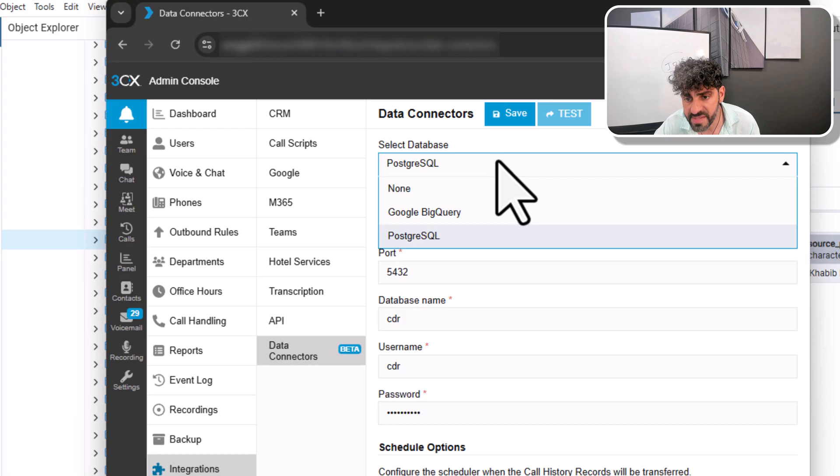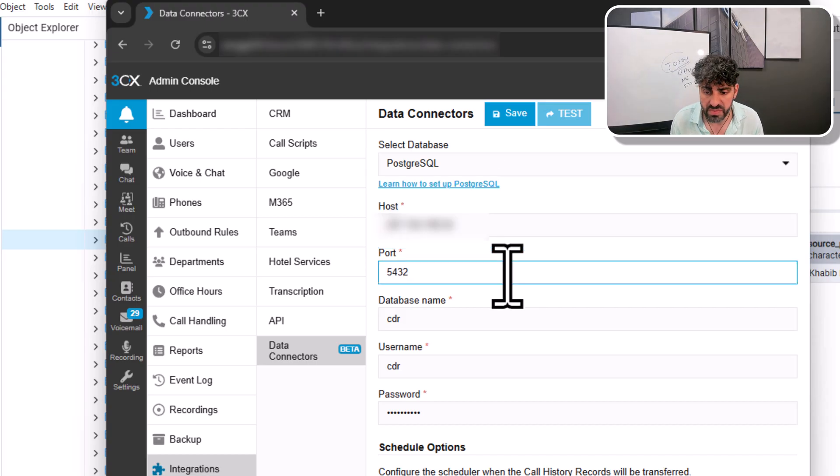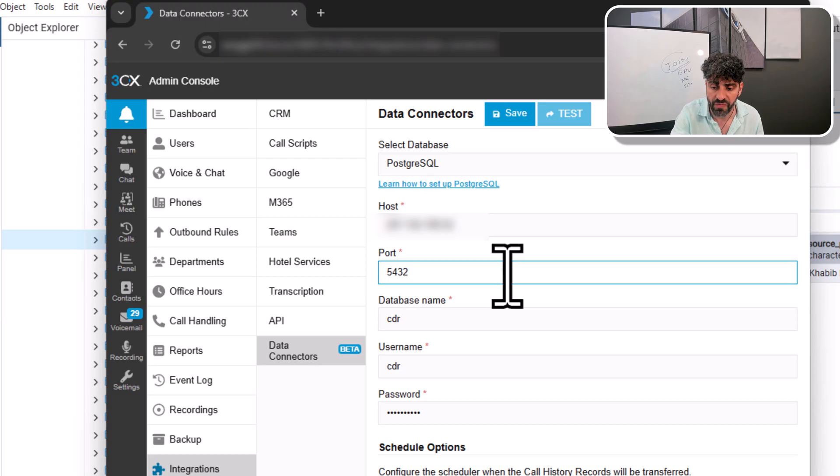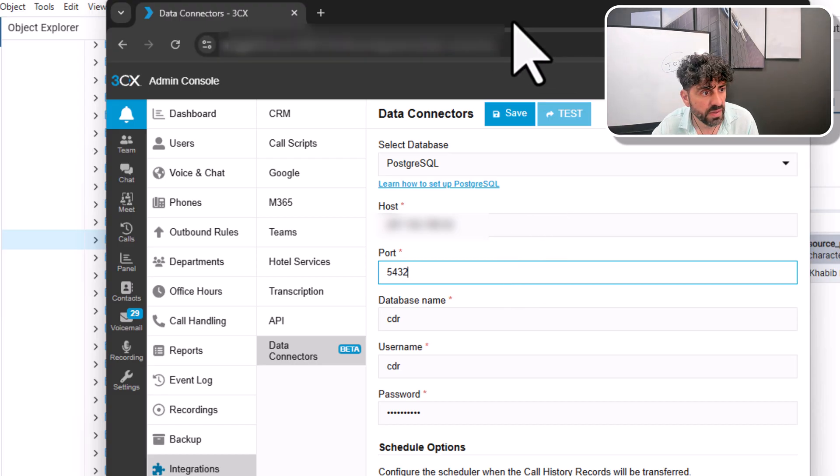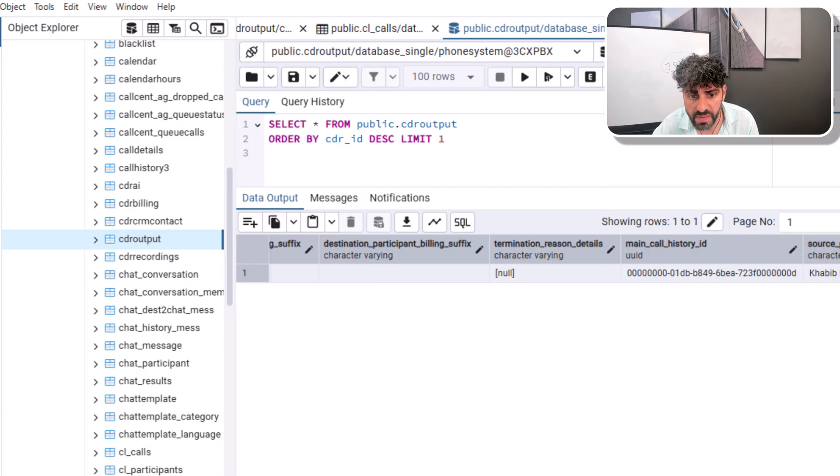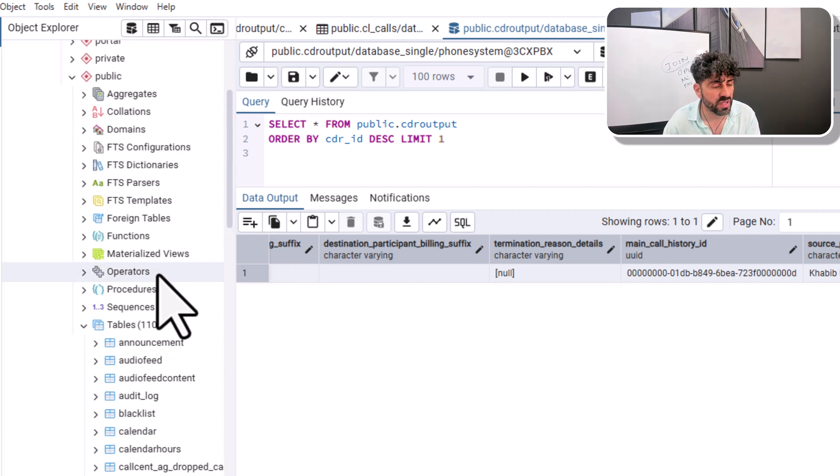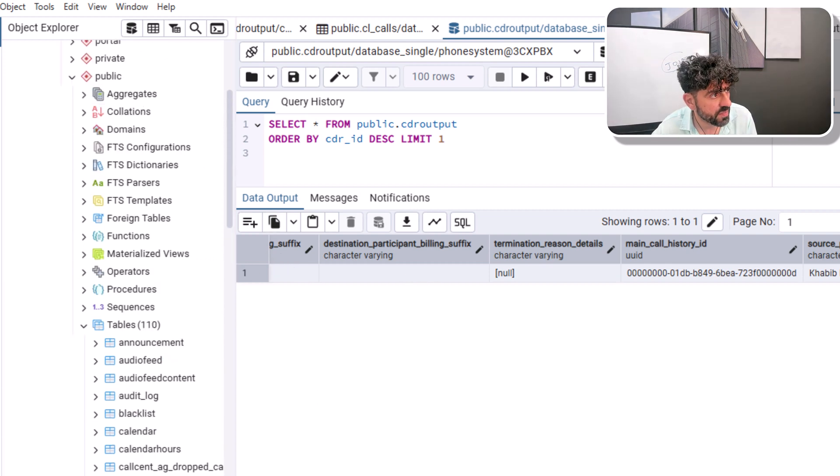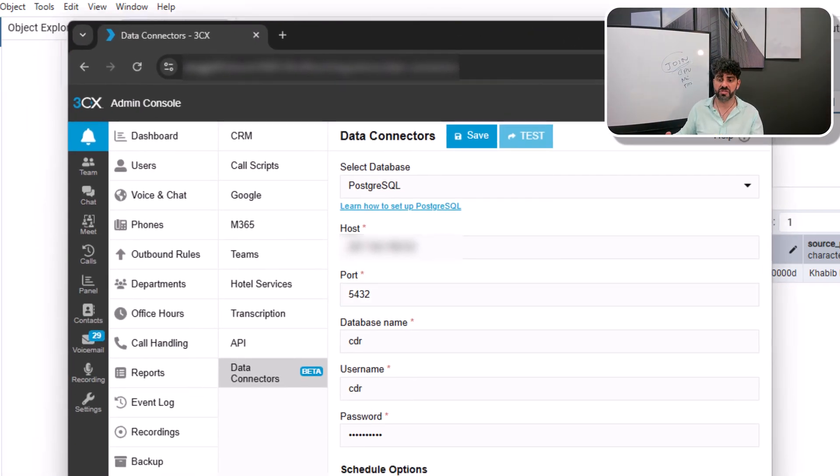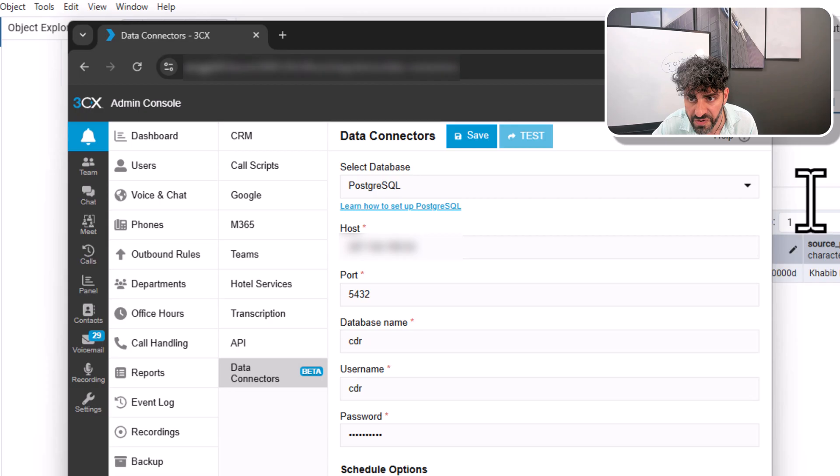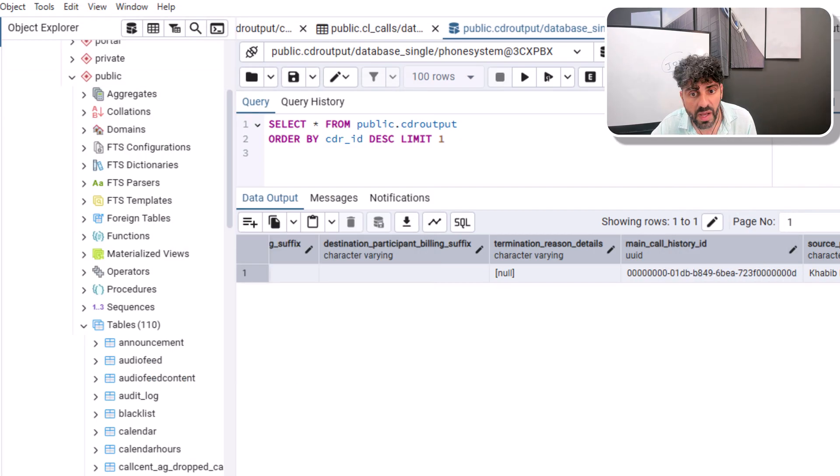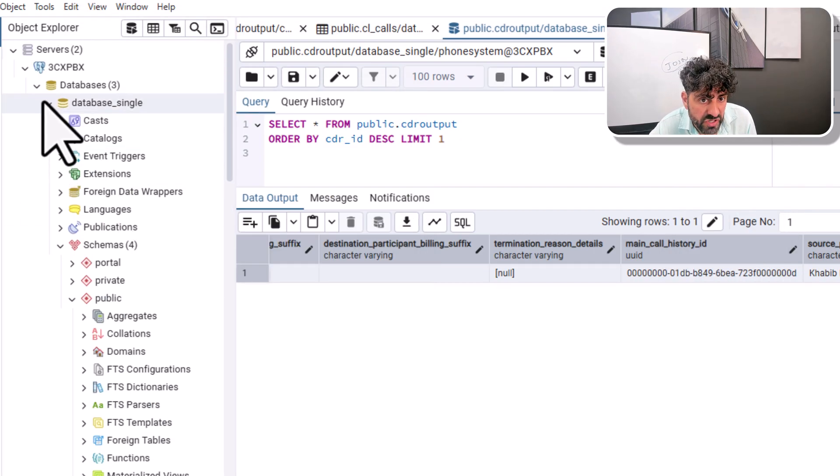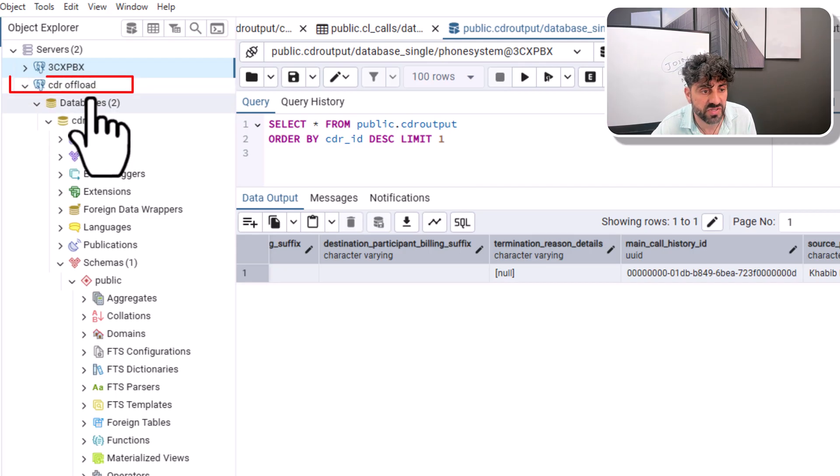And essentially, we made a CDR offloader that every so often gets the data that we have in the CDR output table and offloads it out of 3CX with an option to delete call history records the moment they are uploaded, the moment they are successfully transferred to remote storage.